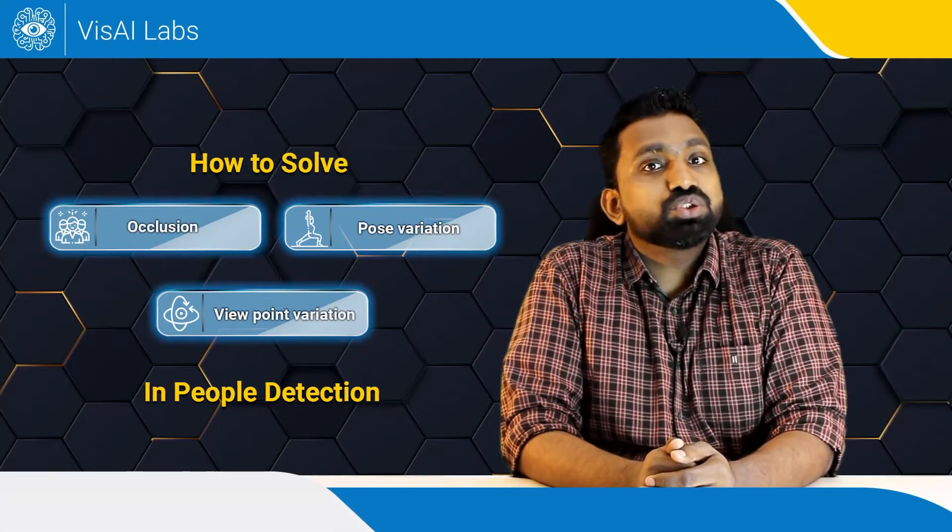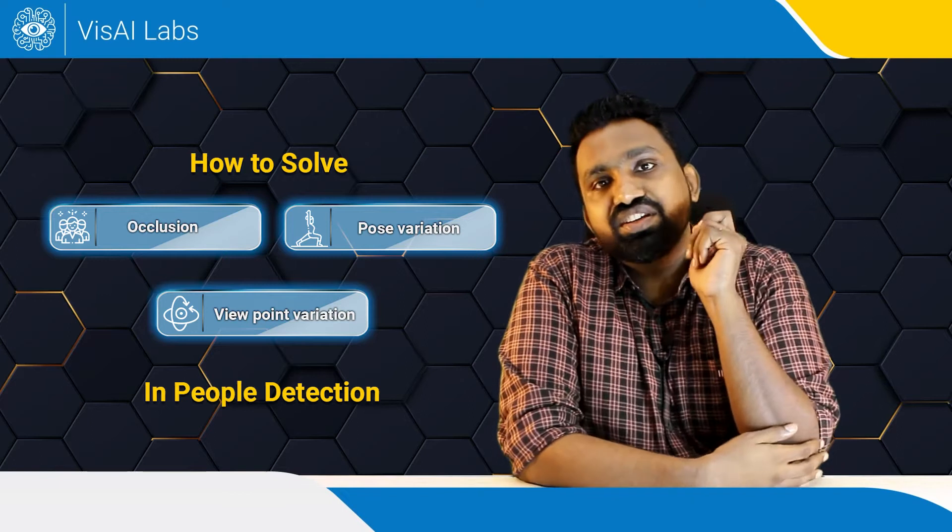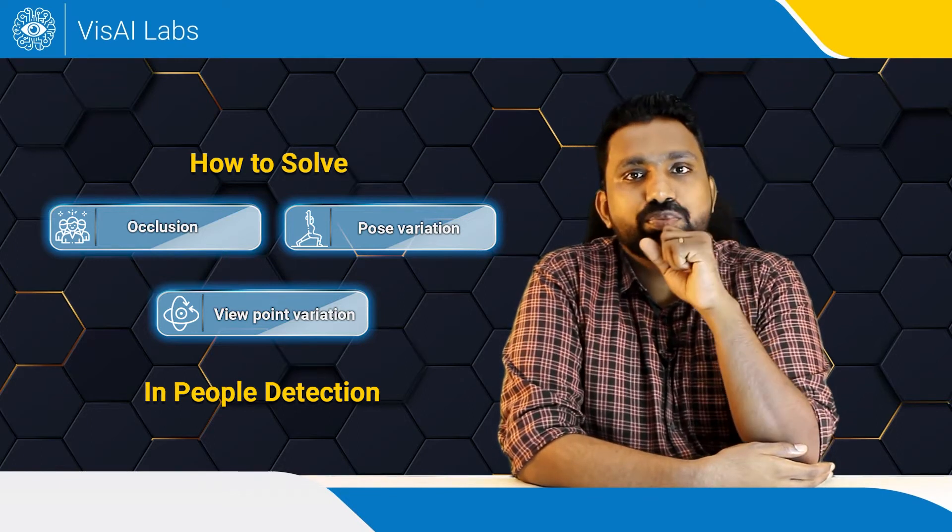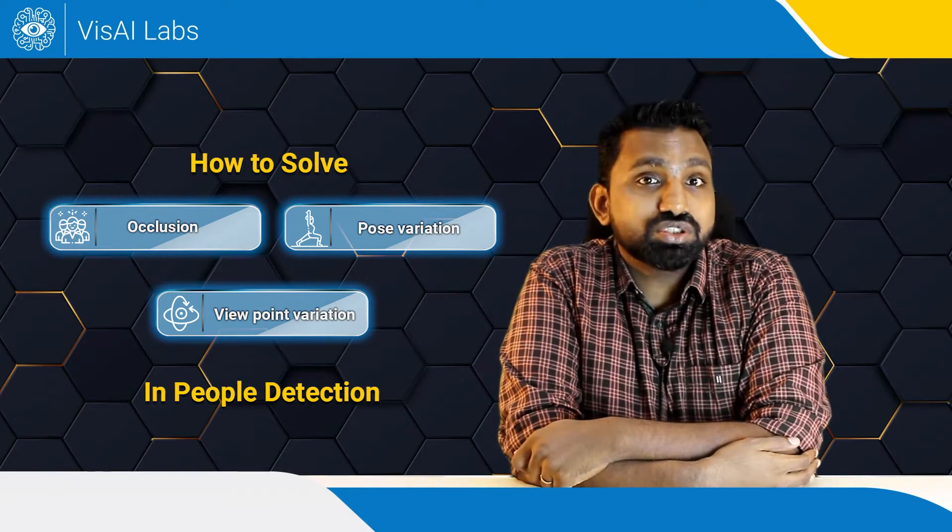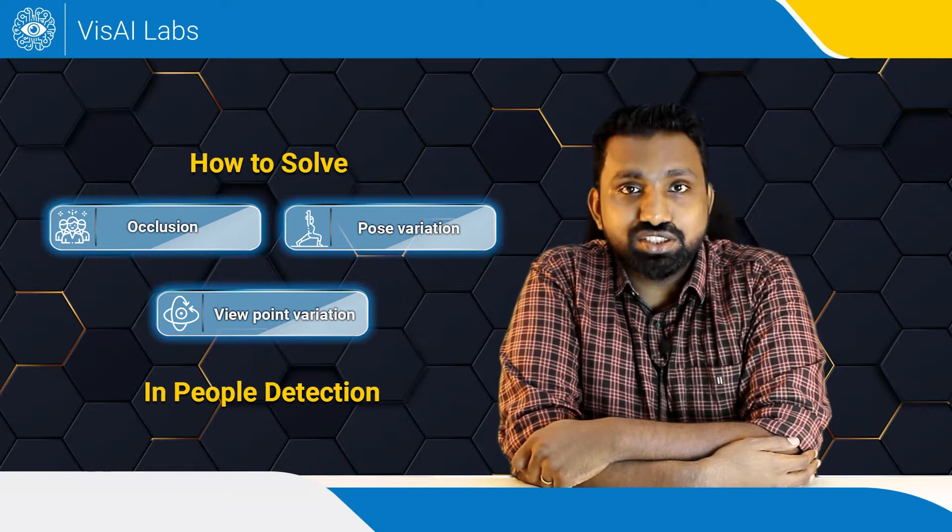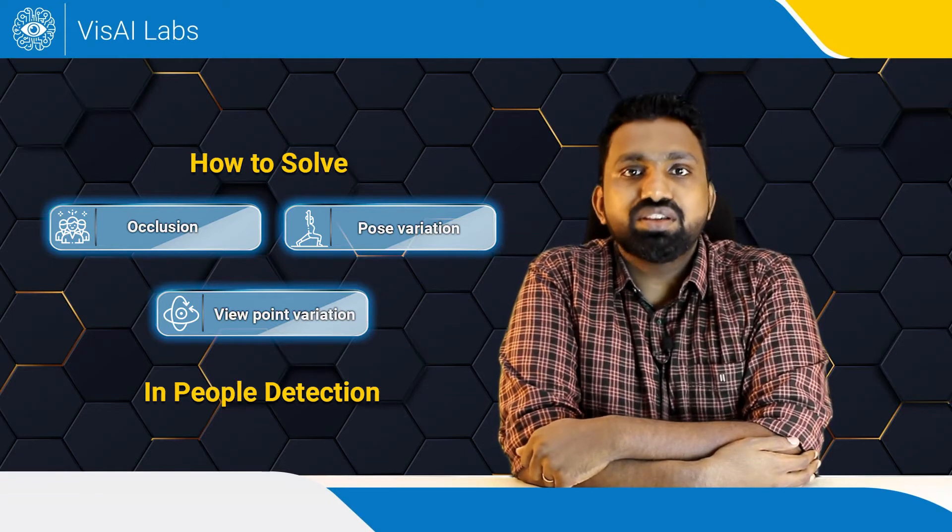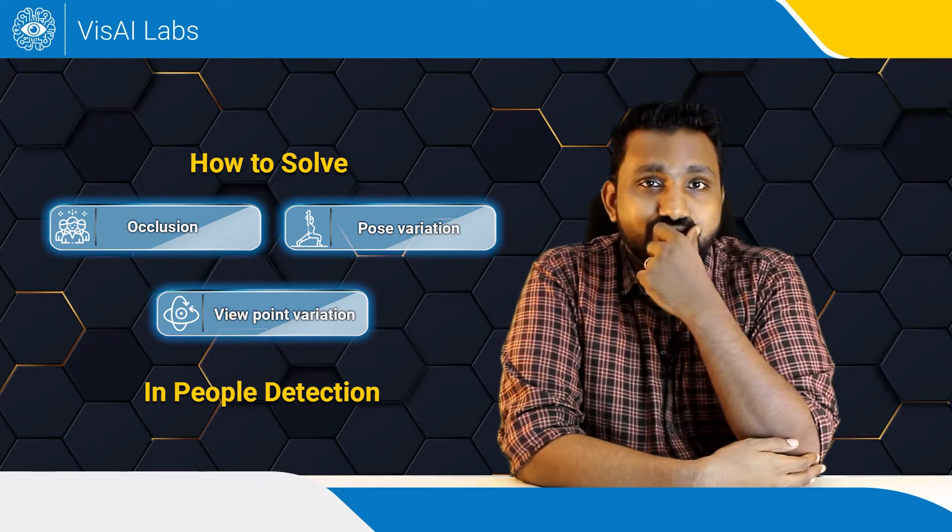Occlusion, pose variation, and viewpoint variation are the three major problems product managers, solution architects, and engineers encounter when building people or human detection systems.